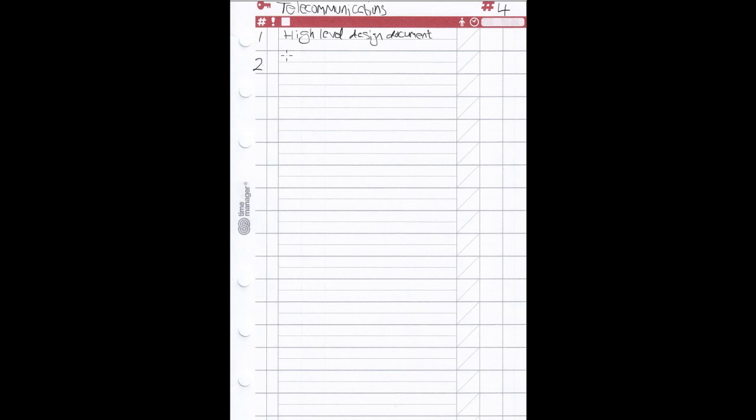Let's say I've got another task — prepare a presentation — and you put that down. You might also have a deadline, or once you complete a task like the high-level design document, you might need to give it to somebody, so you'd make a note of that here. You can also have a column for important tasks to highlight those that need to be completed as a priority.